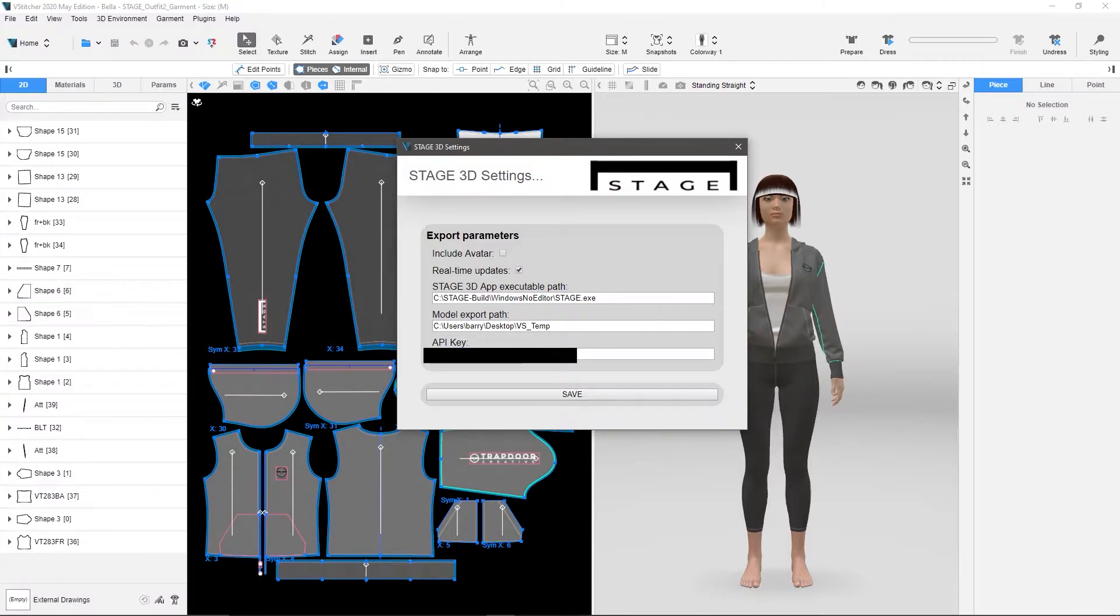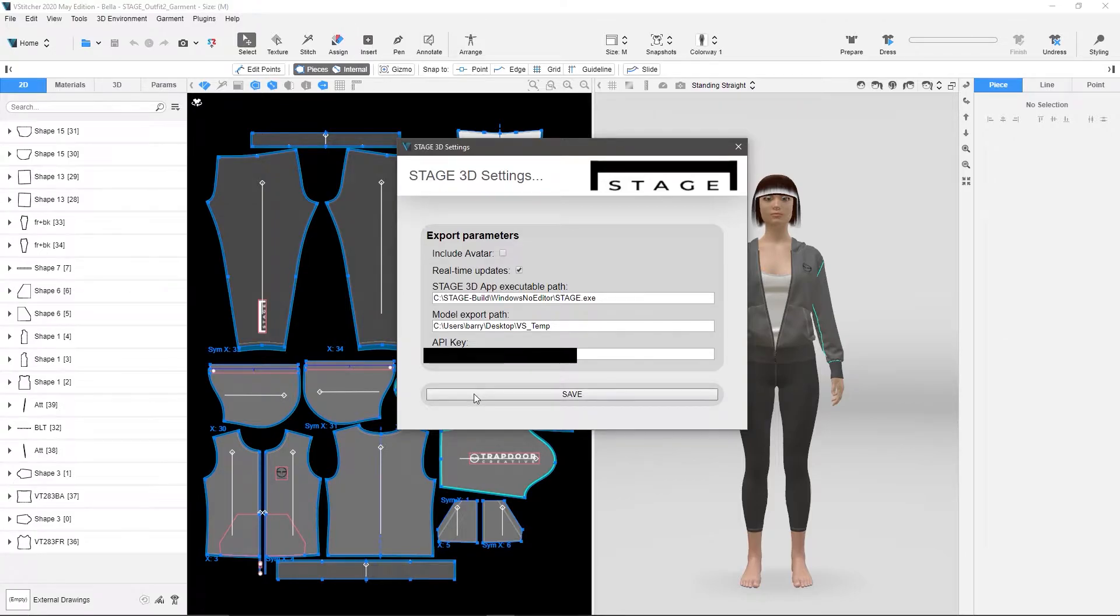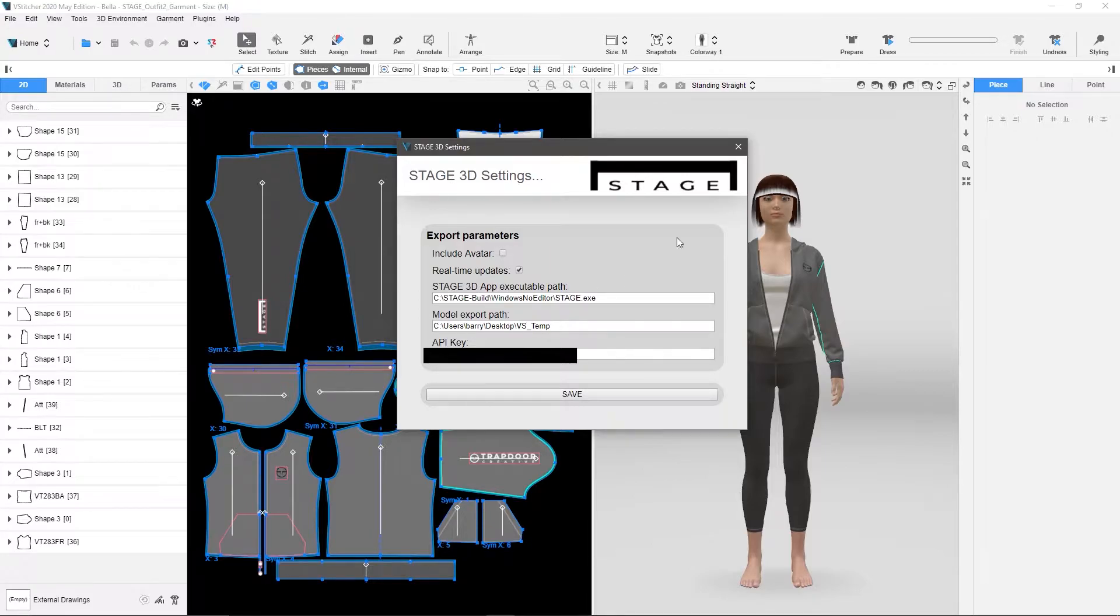Now what this does is this API key allows me, once I open up all the render settings, it gives me all of my custom settings from Stage inside of the plugin, and you'll see that here in just a second. So I'm going to close this, and let's load a model into Stage.